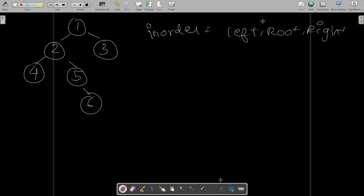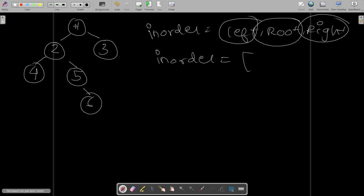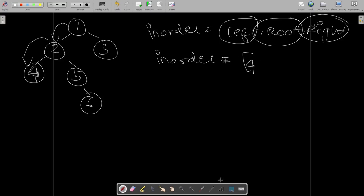What this means is that you traverse all the left nodes, then the root nodes, and then go to the rightmost nodes. So if I tell you to print the in-order list of this binary tree, you go to the leftmost node — one, two, and four. This is the leftmost node. You print four because there's no left and no right present for it. Then you print four, which is the root node.